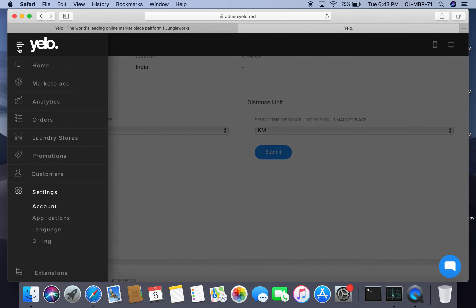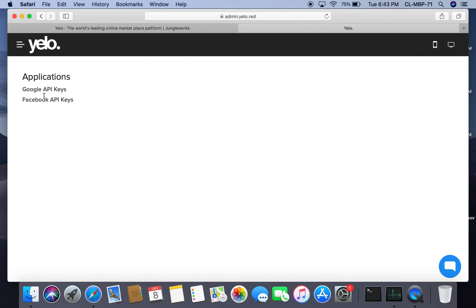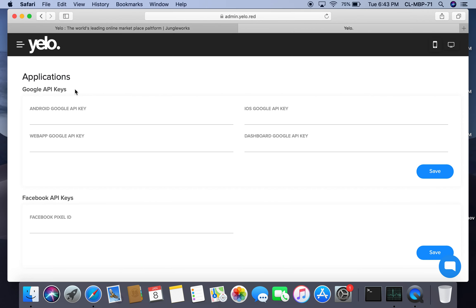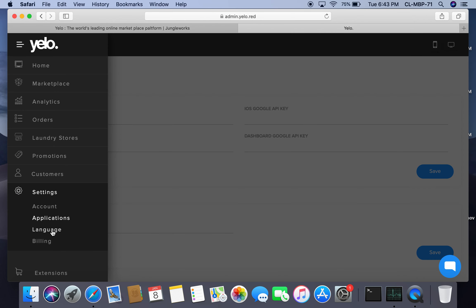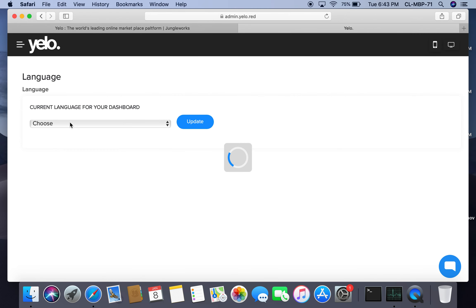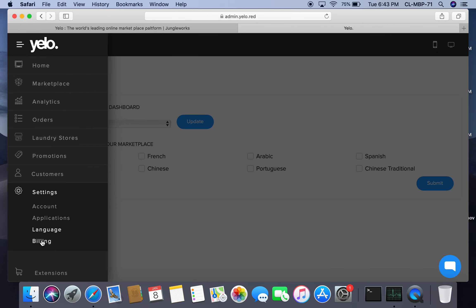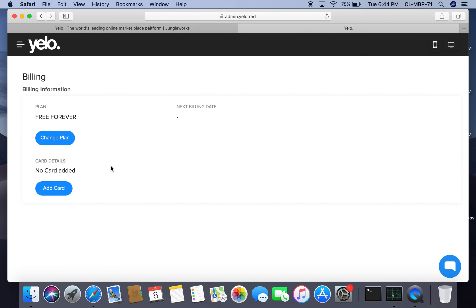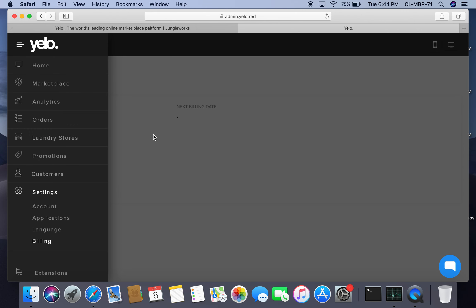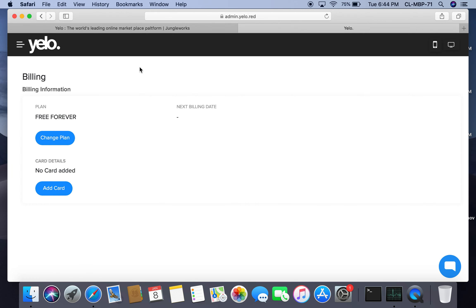Under applications, API keys allow integration with other platforms, or you can perform integrations yourself using those keys. You can also select multiple languages — apart from English, the platform supports French, Arabic, Portuguese, and more, selectable based on your regional language. Under billing, you can view the plan you are using and add your card details for account deductions.